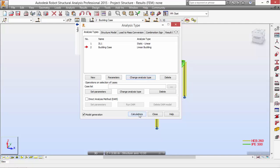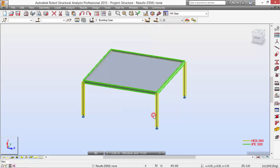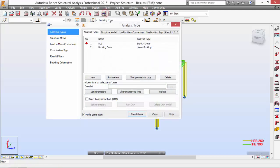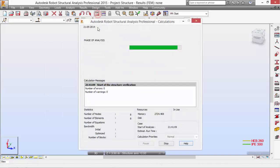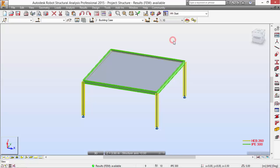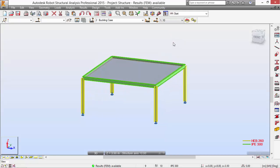You can run the calculations here or run the calculations here. As you may see, Robot tells me that the analysis type is a linear buckling analysis type, as I want it. Select the calculations button. Now let's check the results.